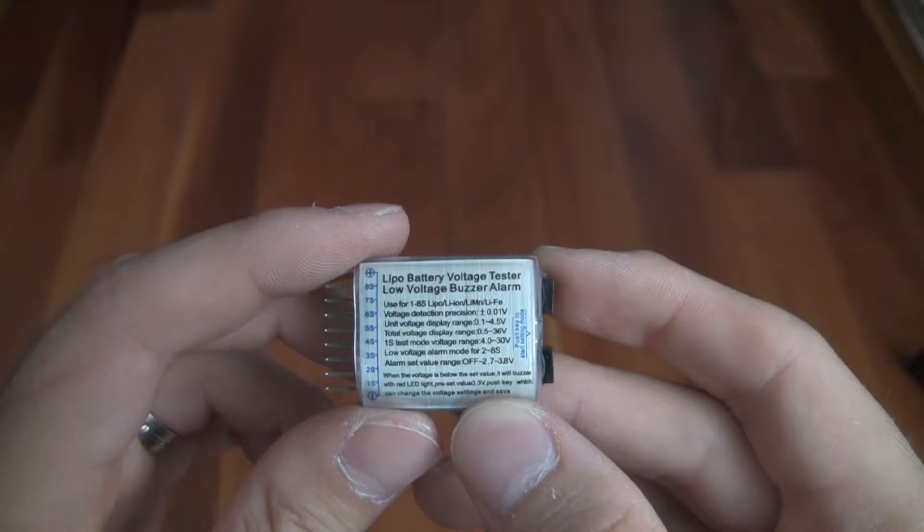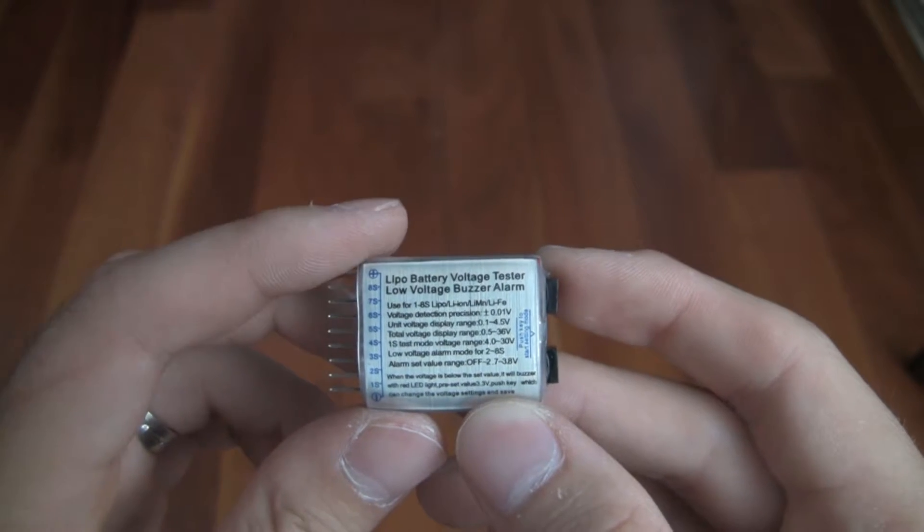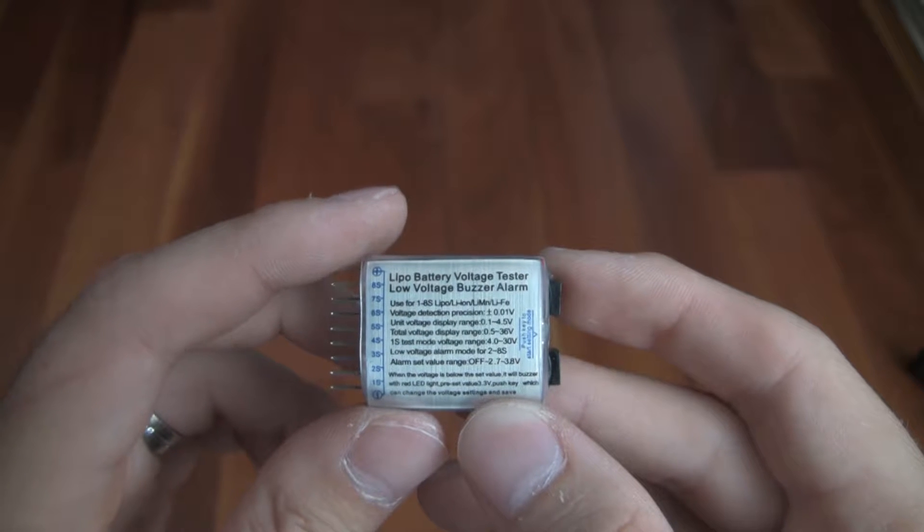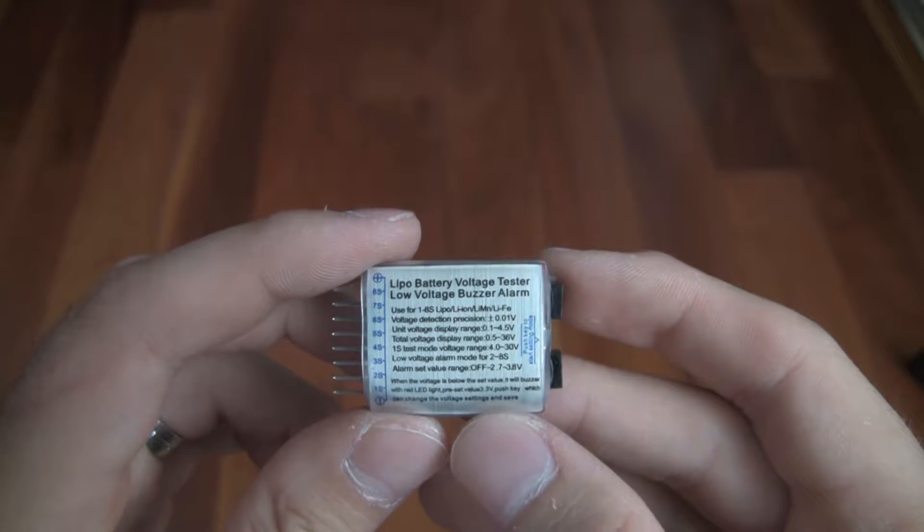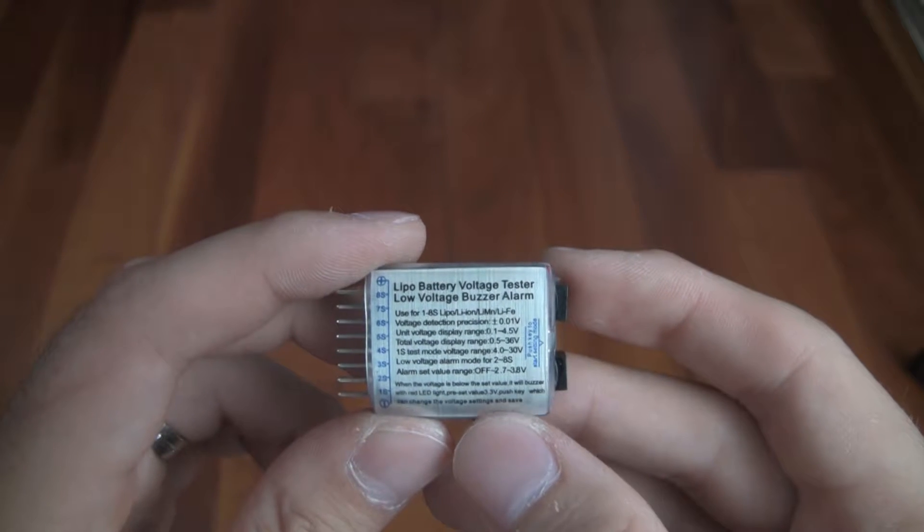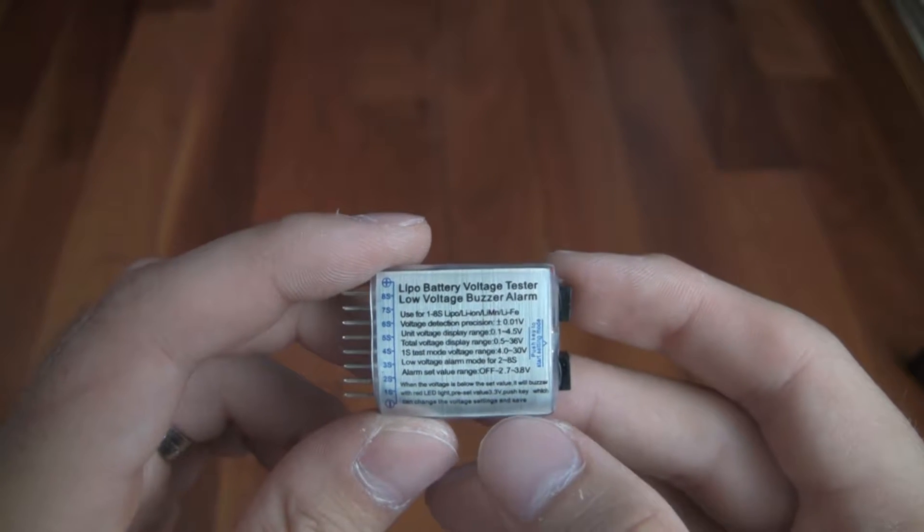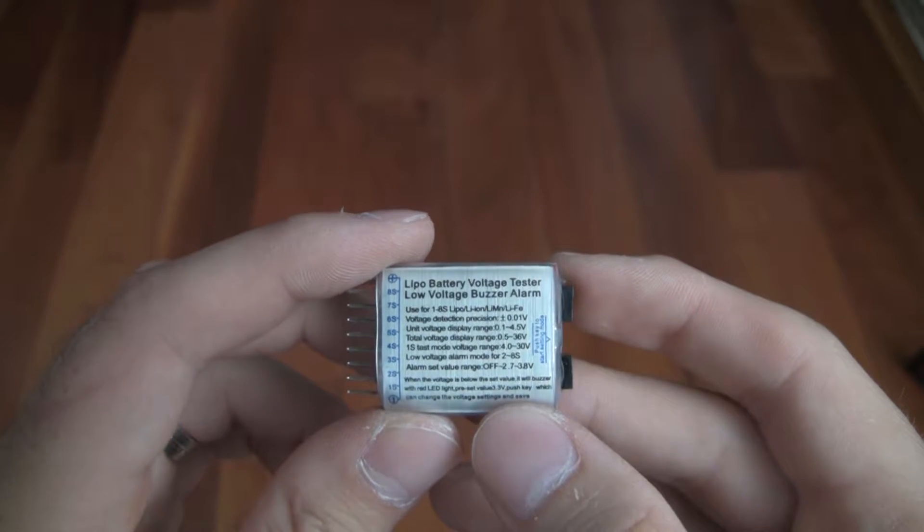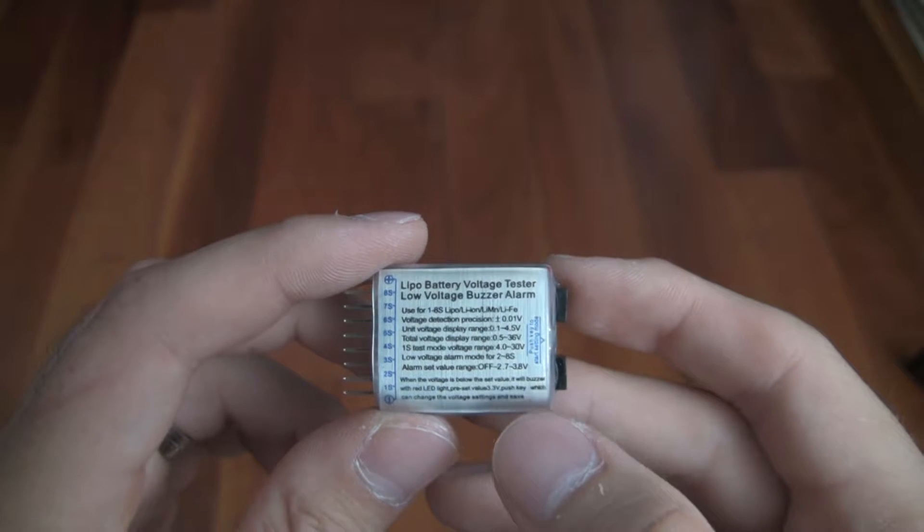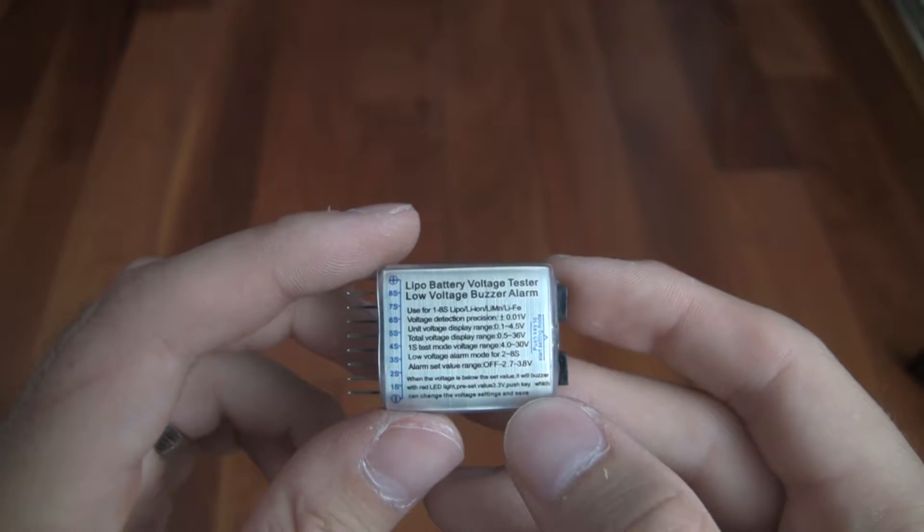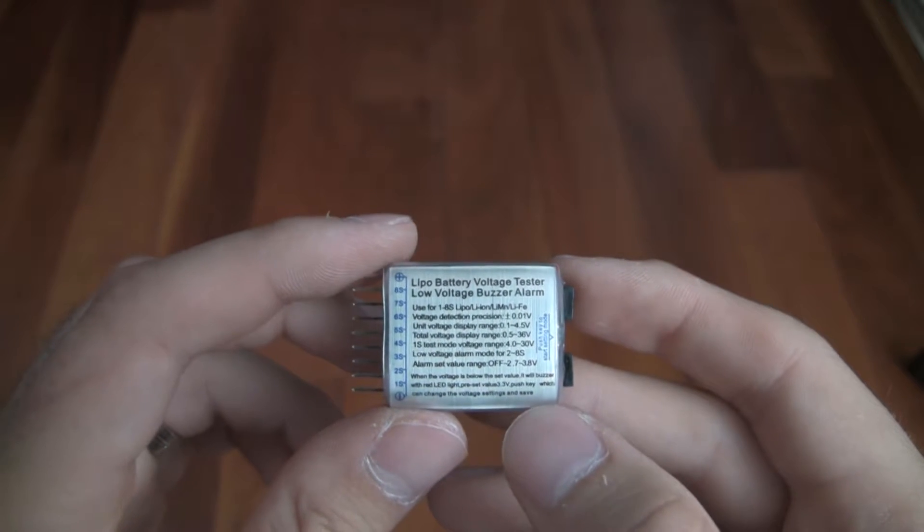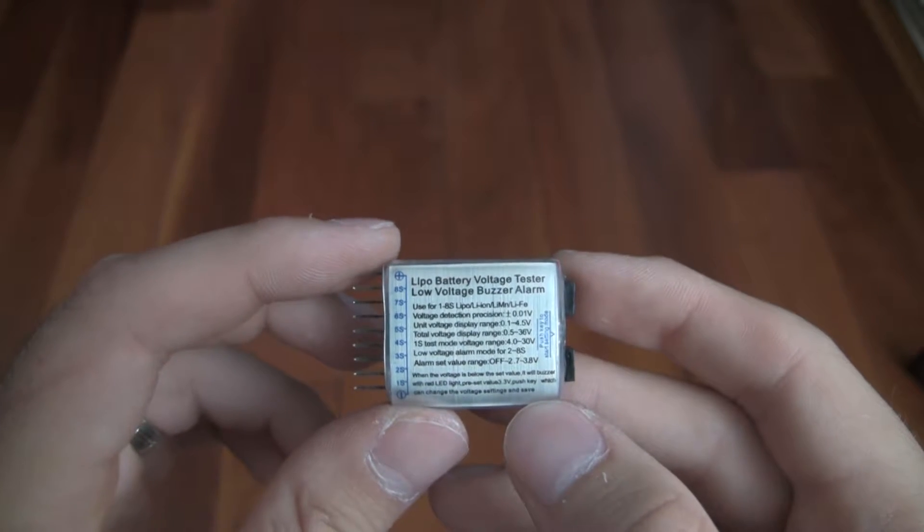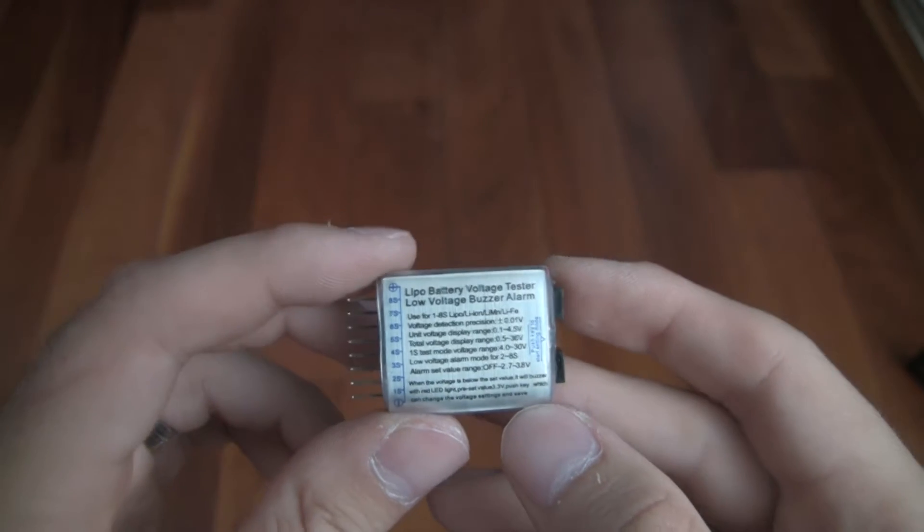In RC use, you might hit 3.3 volts under high current, and then it'll probably have a resting voltage of 3.7. That's fine. I like to prolong my batteries a little bit longer.